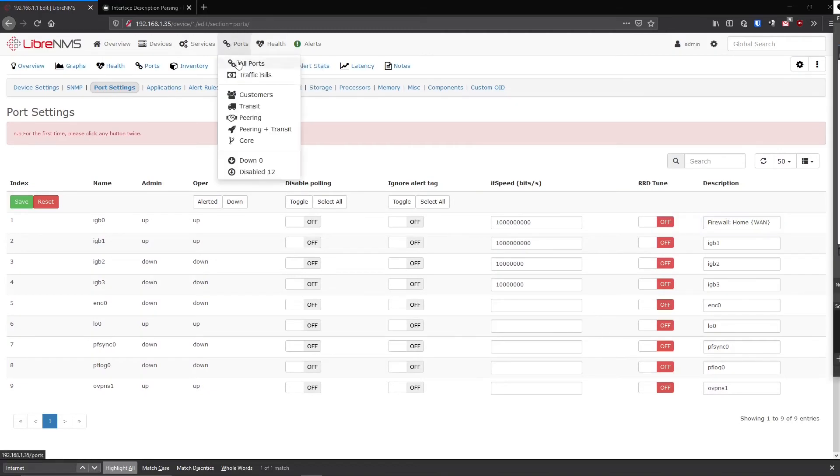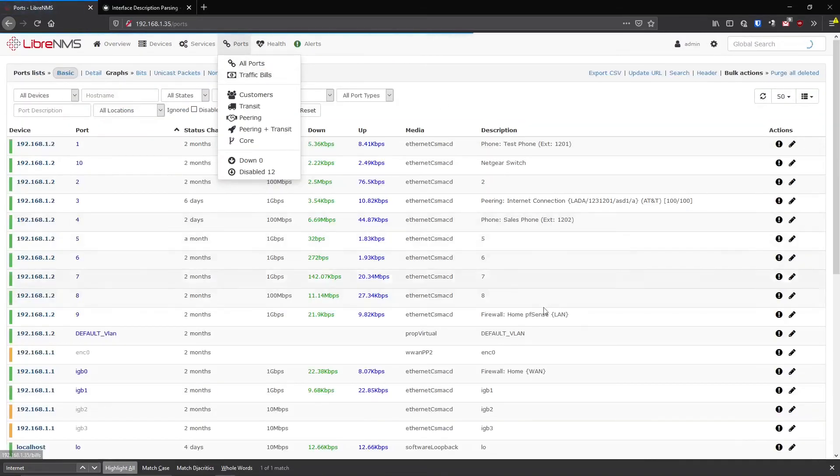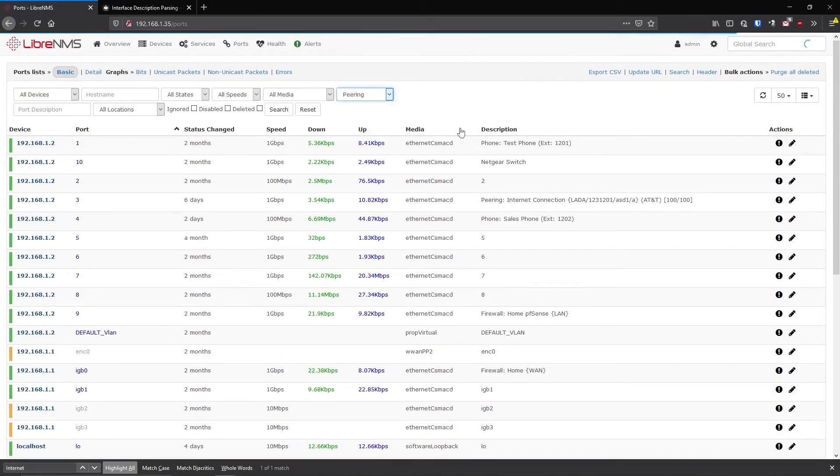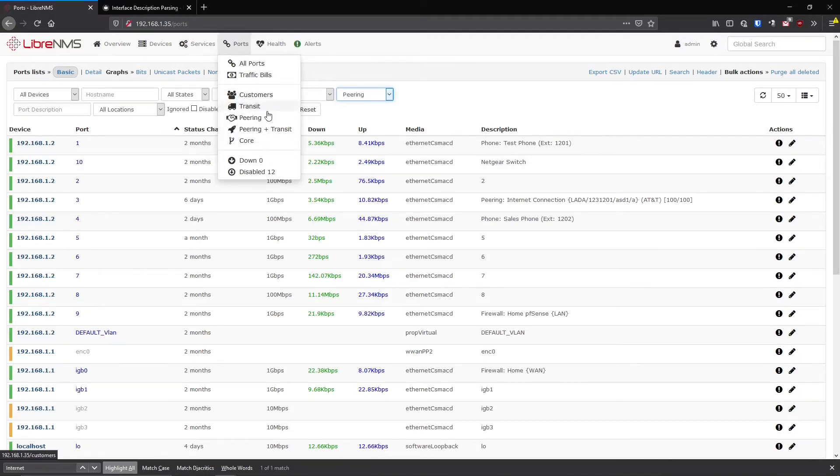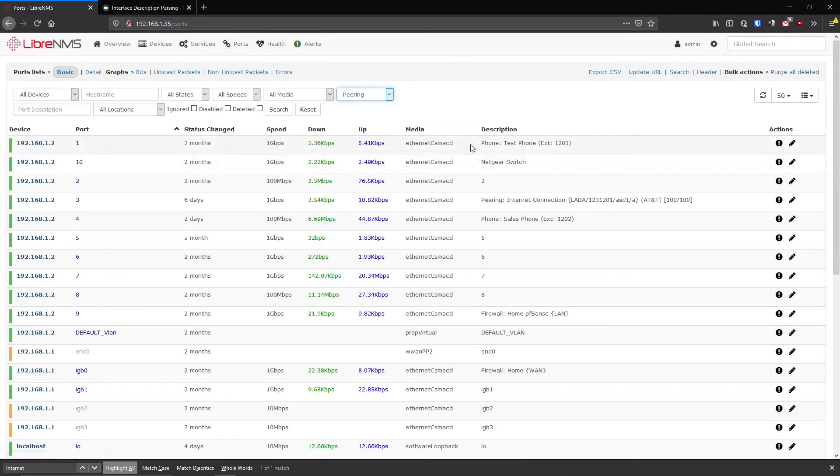Now there was one other kind of port type we had here. When we went to All Ports, we saw all our ports here and there was one here called peering. And if you notice on the ports list here, there's a couple one here: customer, transit, peering, peering plus transit core. These are kind of like default ones that LibreNMS came up with. And when you click on them, the output is a little bit different than this.